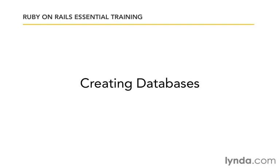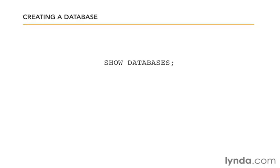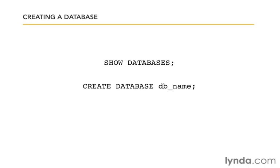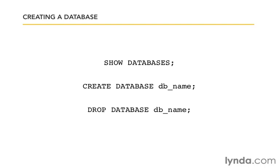There are three database commands that you're going to need to start out with: SHOW DATABASES, CREATE DATABASE with whatever the database name you want to create is, and DROP DATABASE with whatever the name is if you want to get rid of it. So that'll help you to undo it as well as create it. Let's log into MySQL from the command line and do it.